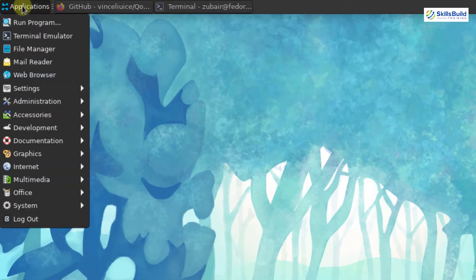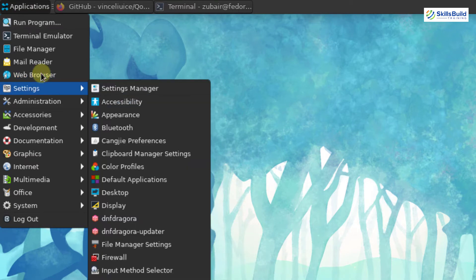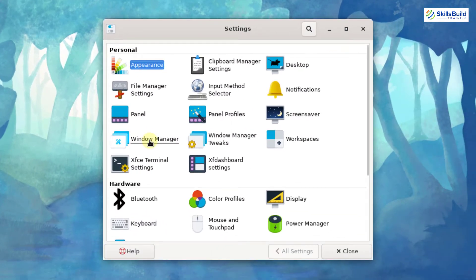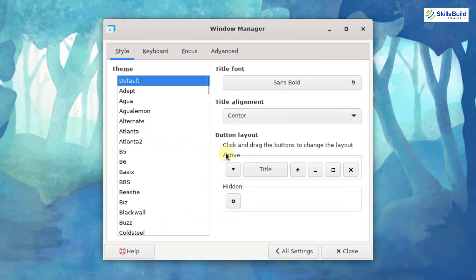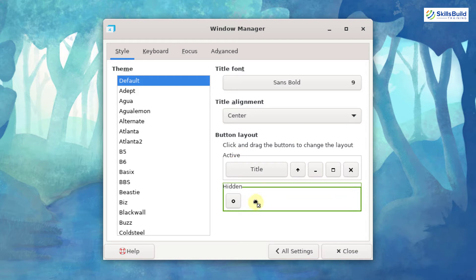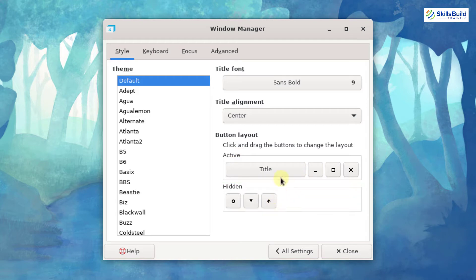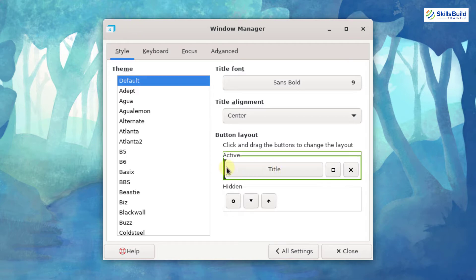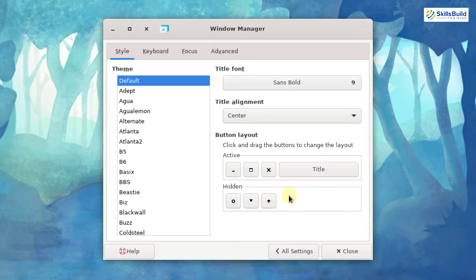I will go to the application manager, then settings, and click on the Settings Manager. From there, I will click on Window Manager, where you can see the button layout option. I will move some buttons downward and drag these three buttons to the top-left corner of my windows, then do the same with the other two. Now we are done with this.